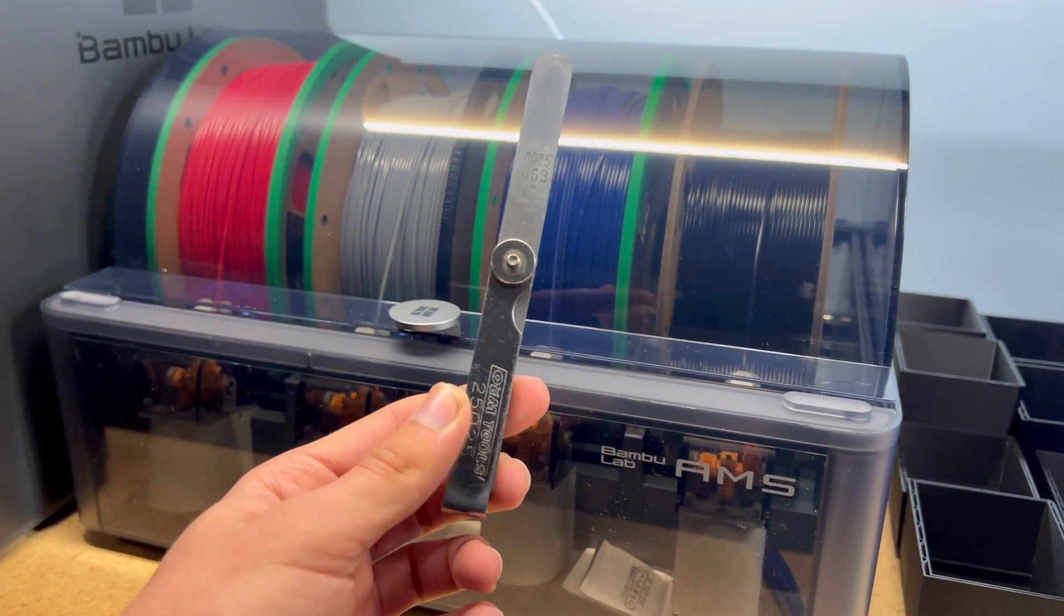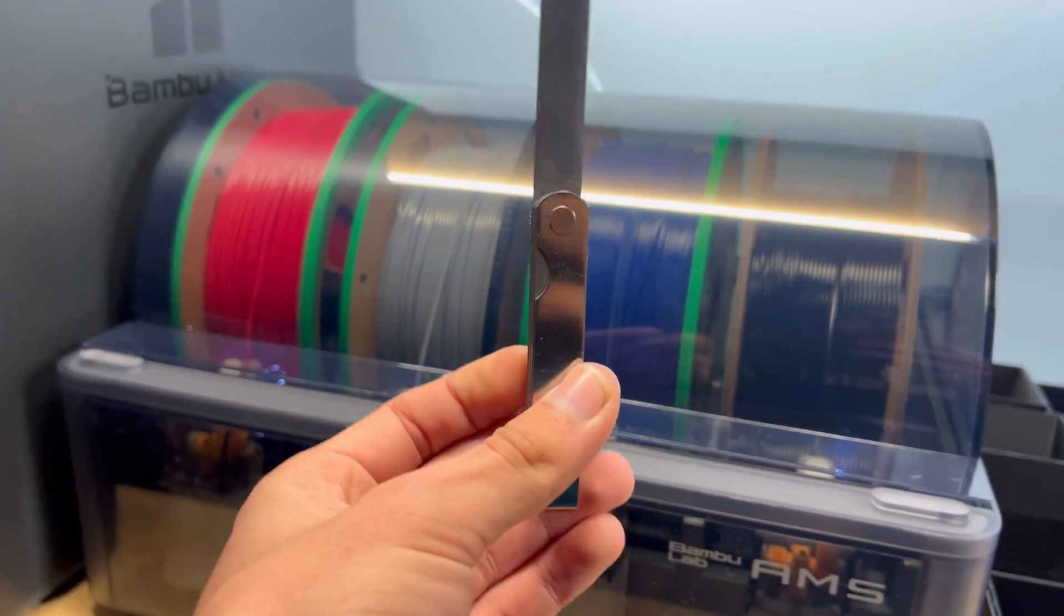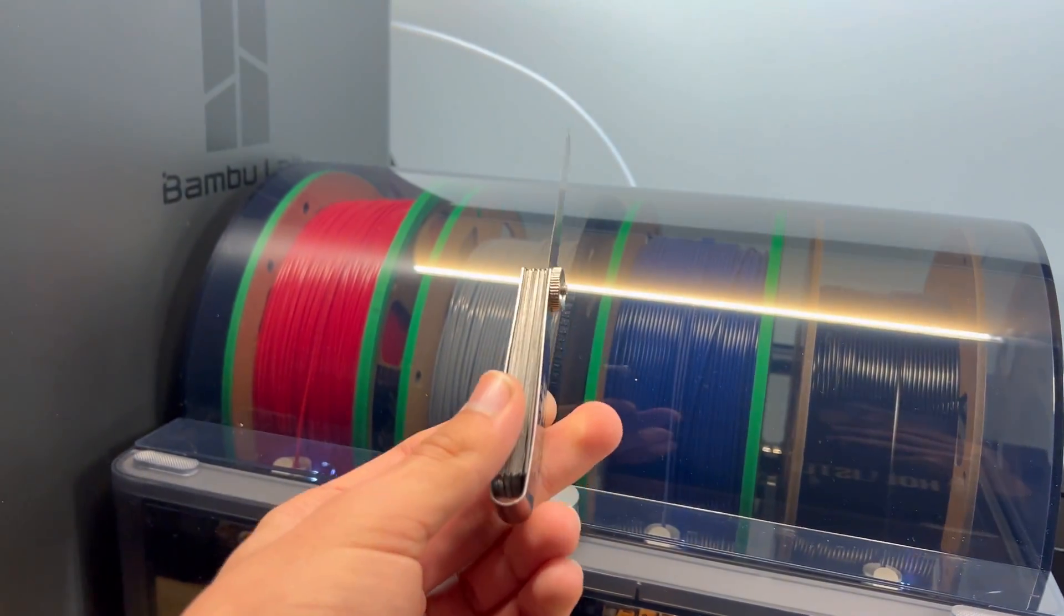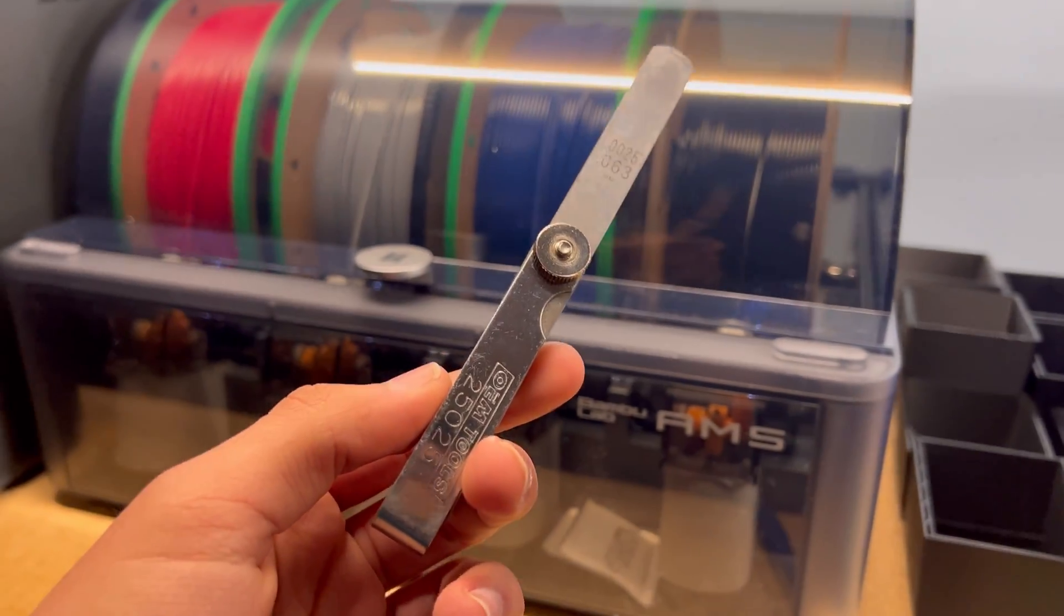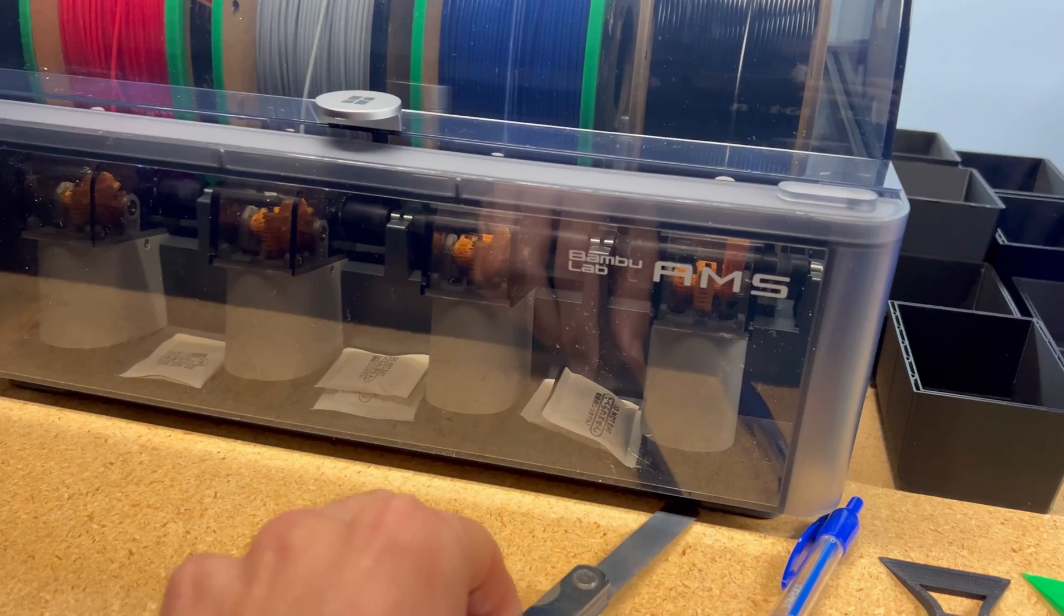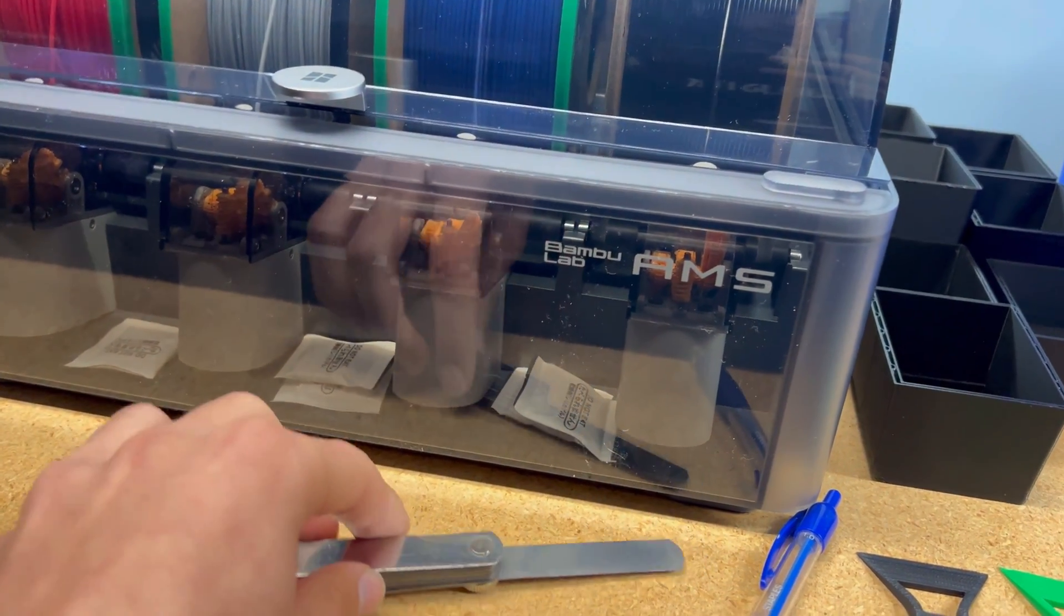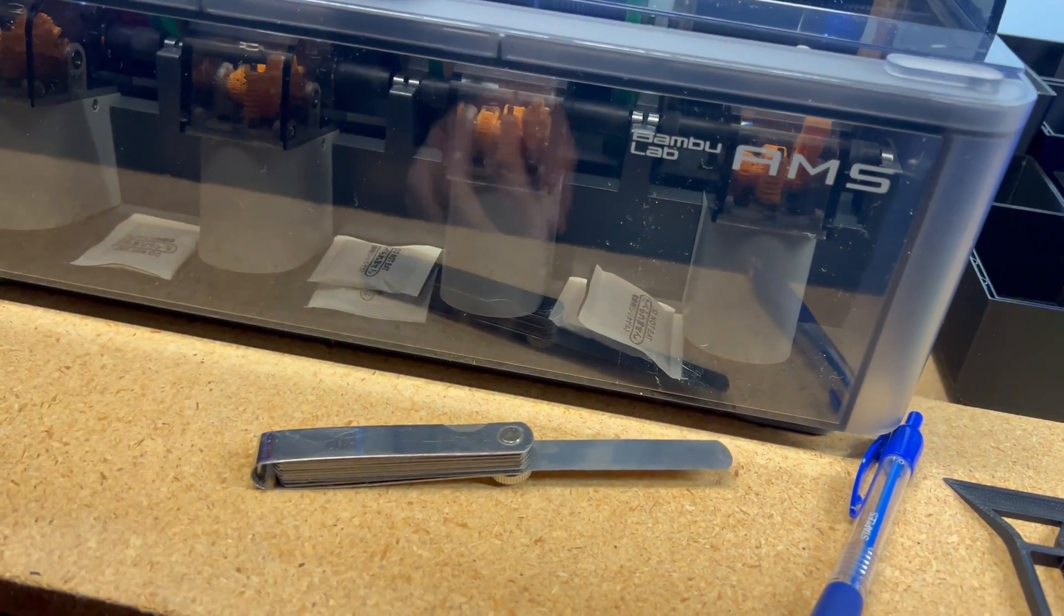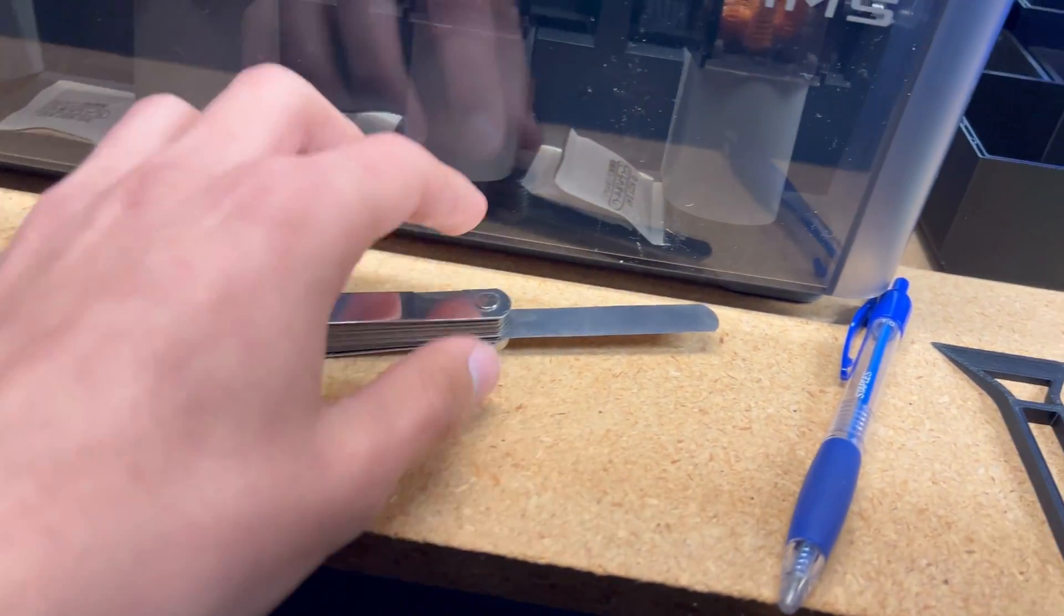And then, I used to use this for the Ender-3 to level it. But, now, I just use it for the purge lines to remove it or any smaller things that need metal to scrape off.